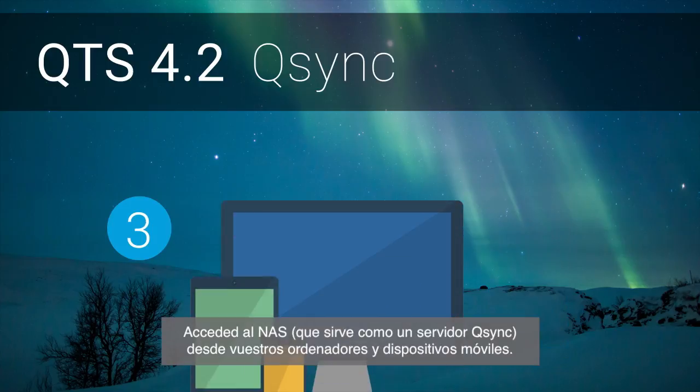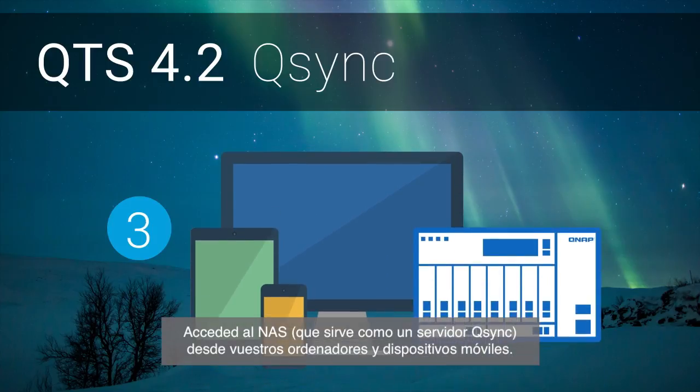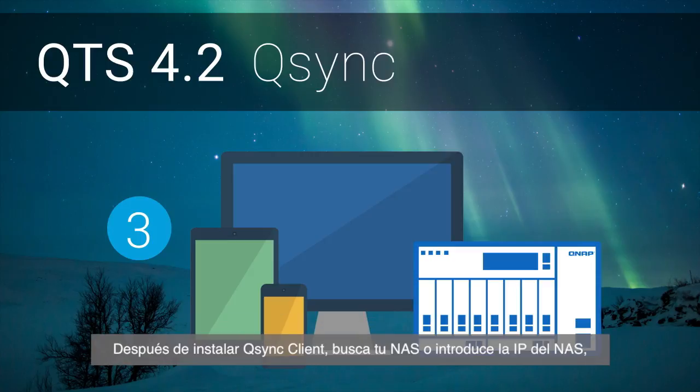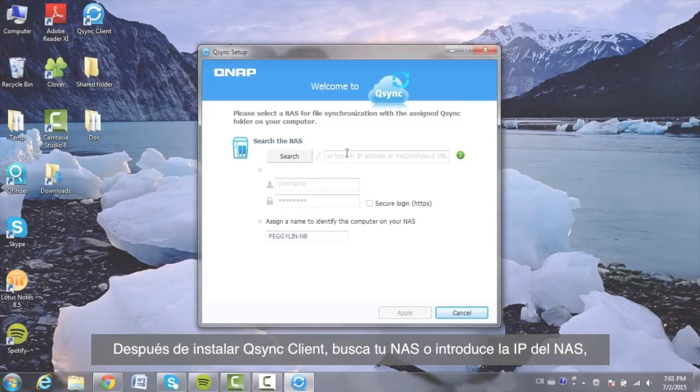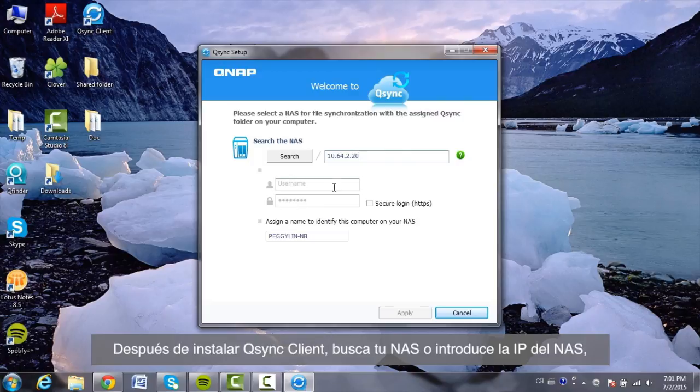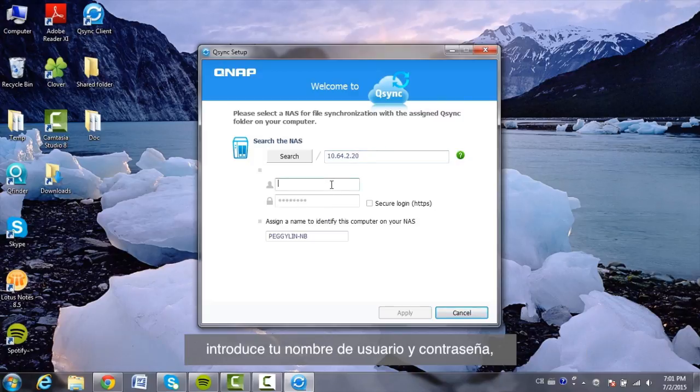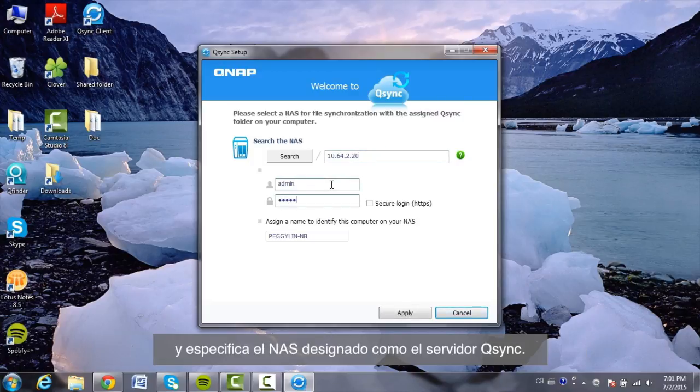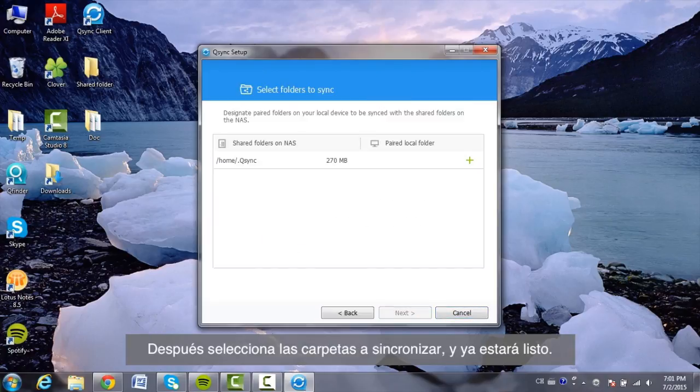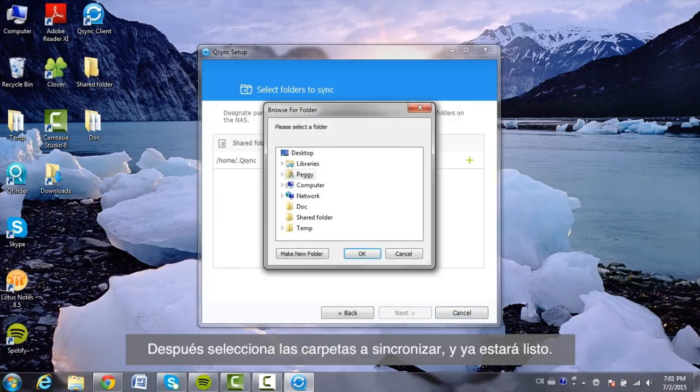Log in to the NAS serving as a Q-Sync server from your computers or mobile devices. After installing Q-Sync Client, search your NAS or input the NAS IP. Enter the user ID and password and specify the designated NAS as the Q-Sync server. Next, select the folders to be synced and it's done!